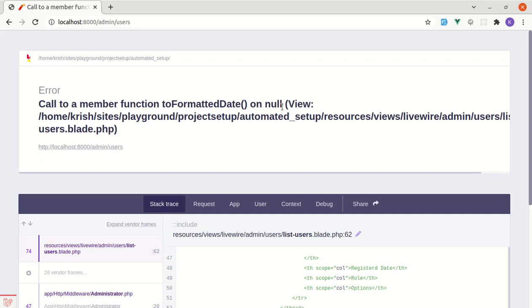So in this video I will show you how we can fix this error using the null safe operator which was introduced in PHP 8. We'll also see how to use the null coalescing operator as well. So let's get started.